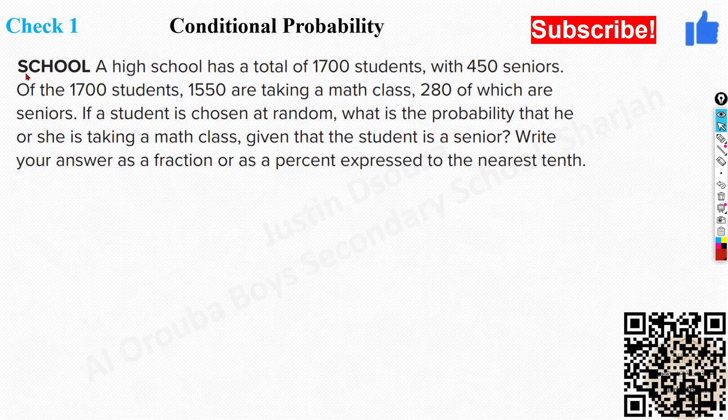A high school has a total of 1,700 students with 450 seniors. Of the 1,700 students, 1,550 are taking a math class, 280 of whom are seniors. If a student is chosen at random, what is the probability that he or she is taking a math class, given that the student is a senior? Write your answer as a fraction or as a percent expressed to the nearest tenth.